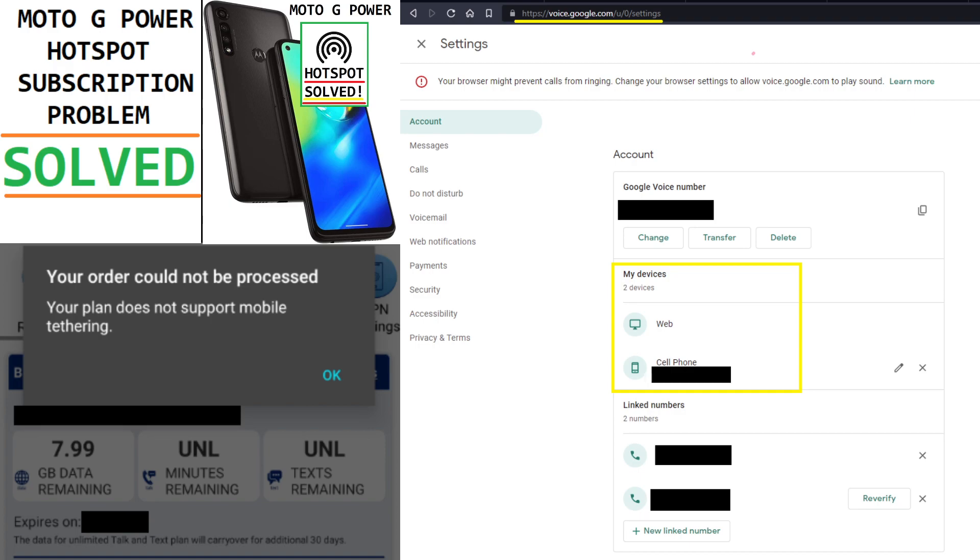So I'm hoping that the people that have this rare situation that I have and couldn't get it resolved, I hope this fixes it. I'm also going to say that I was able to take my SIM card out of my new Moto G Power phone and I was able to put it in a Moto G6 phone and the hotspot worked fine.